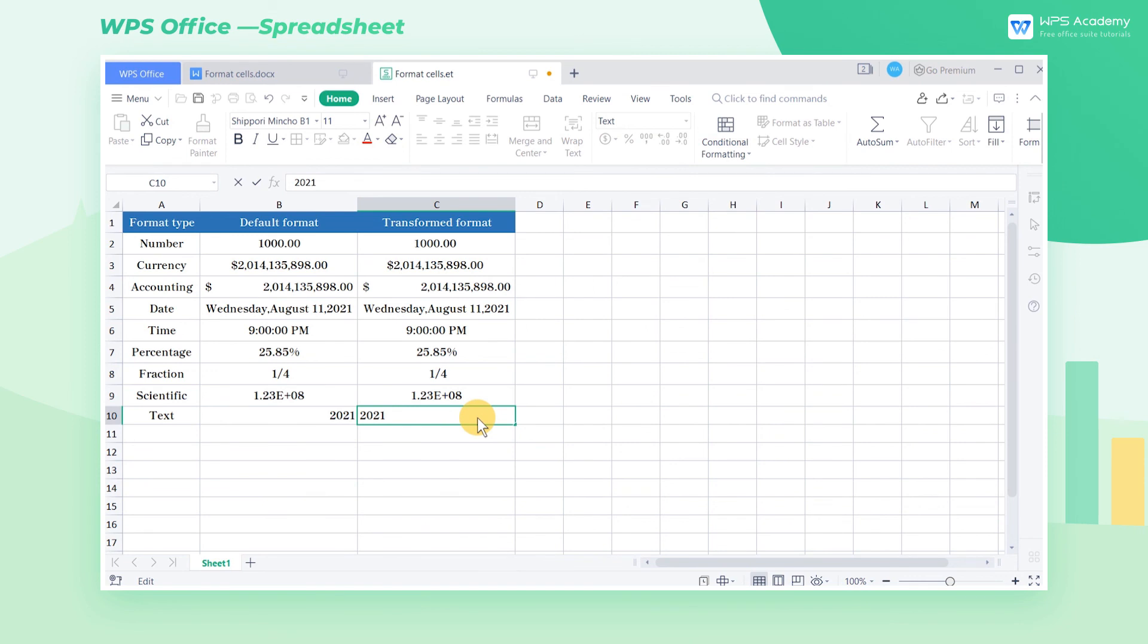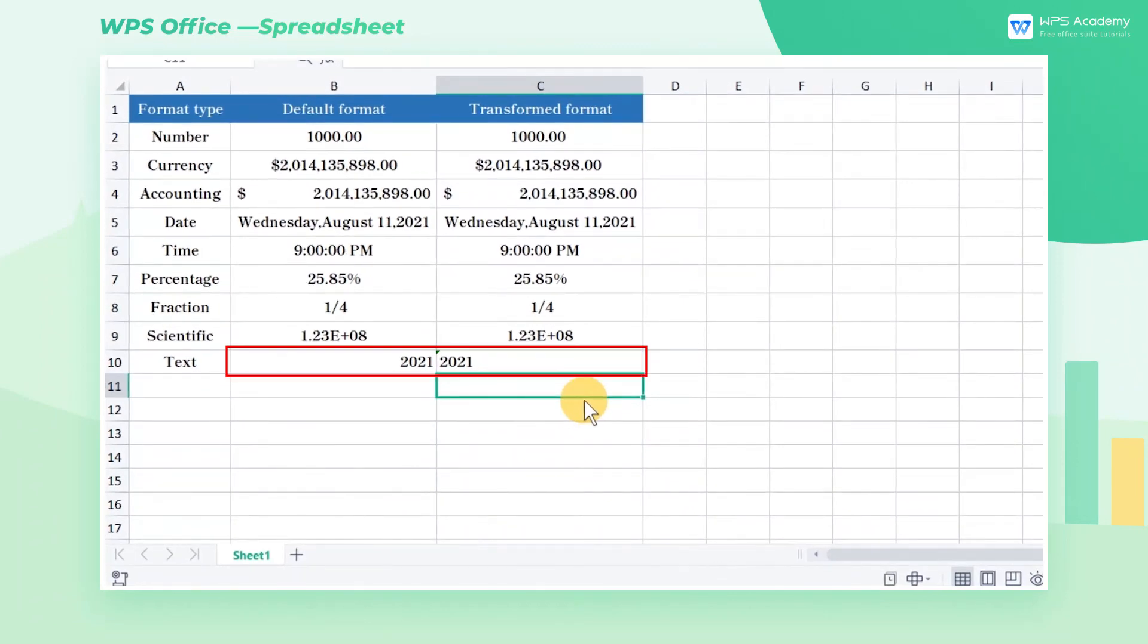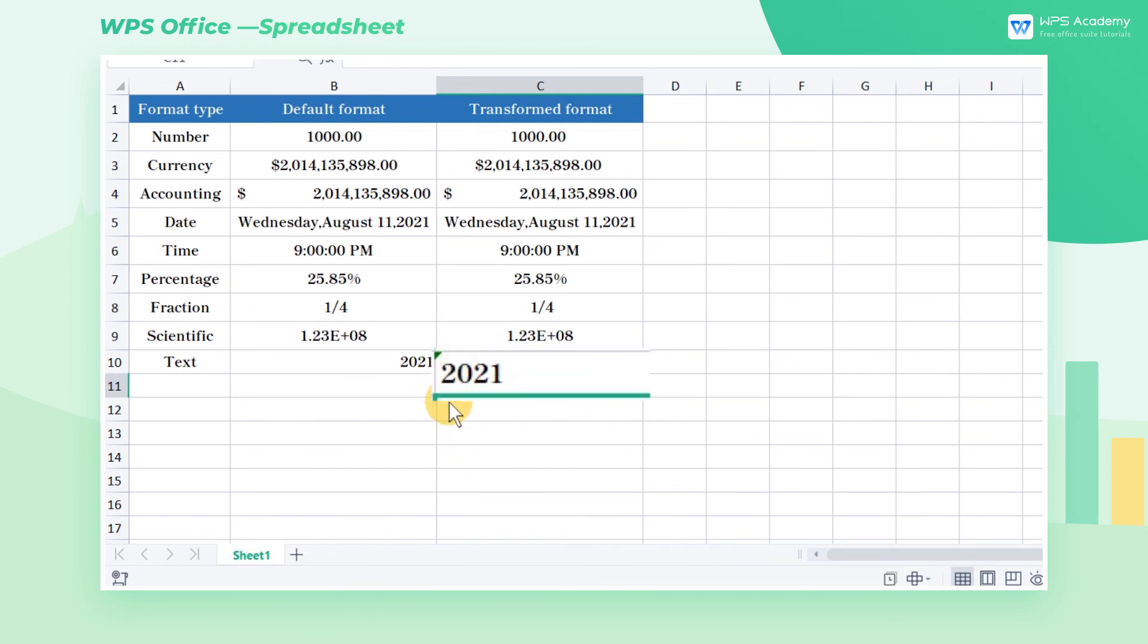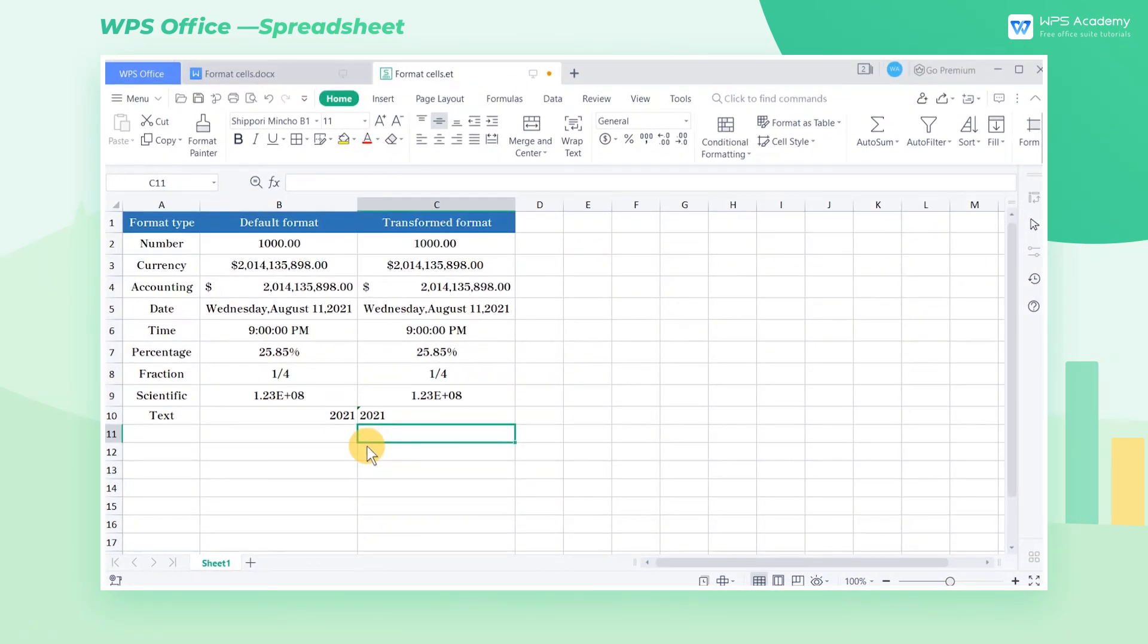The characteristics of the text format can be found when compared to the values of cell B10. 1. The text format is left-aligned by default, and the value format is right-aligned by default. 2. If the cell is text-based numbers, the upper left corner of the cell will have a small green triangle. These are the details of formatting cells. Did you get it?